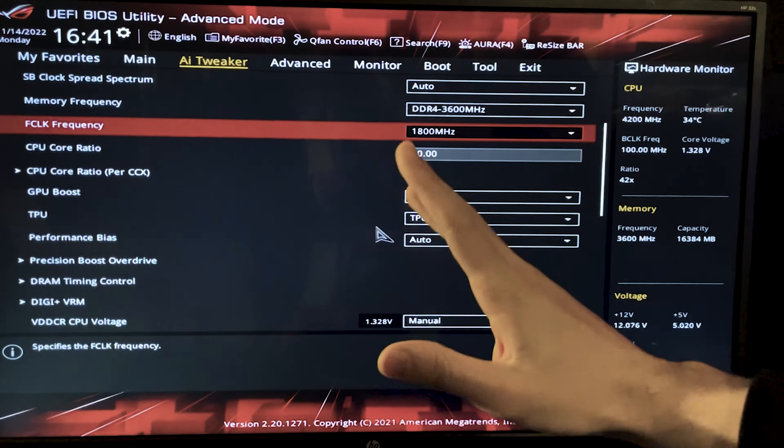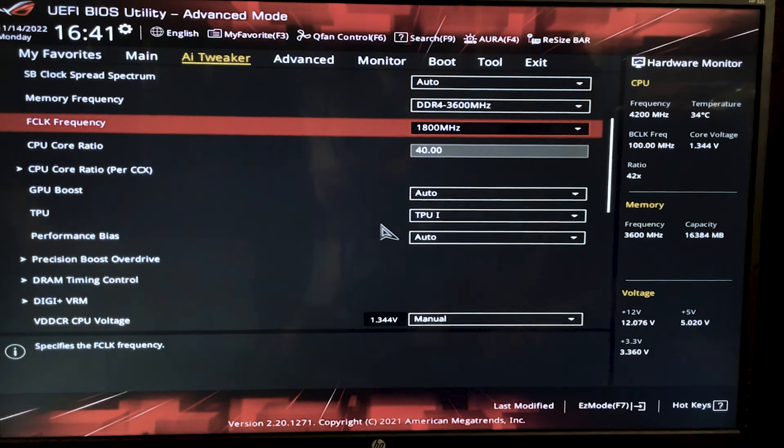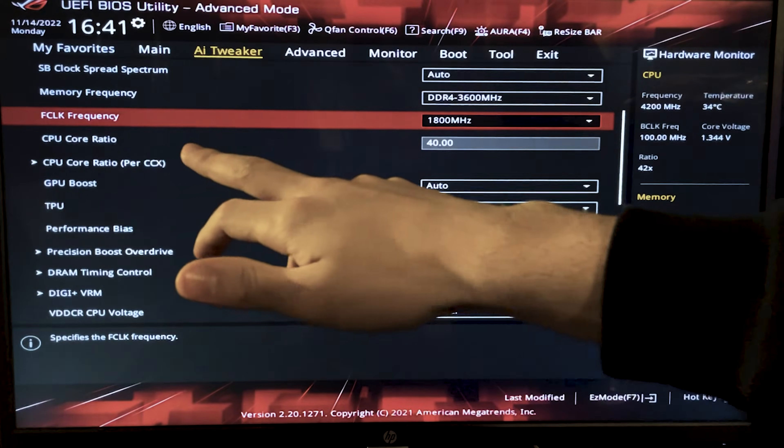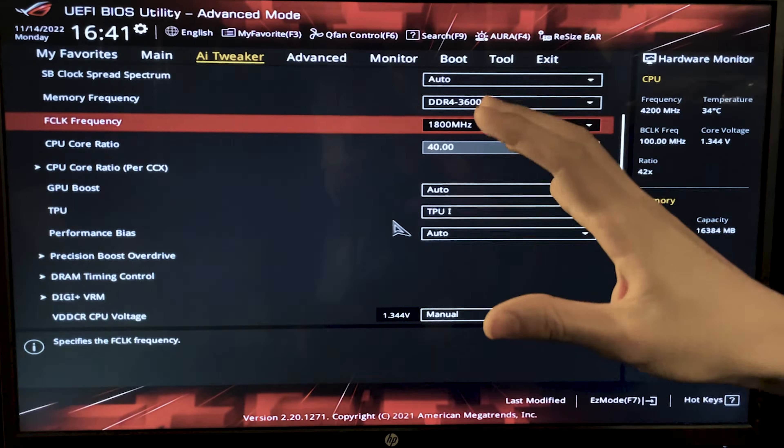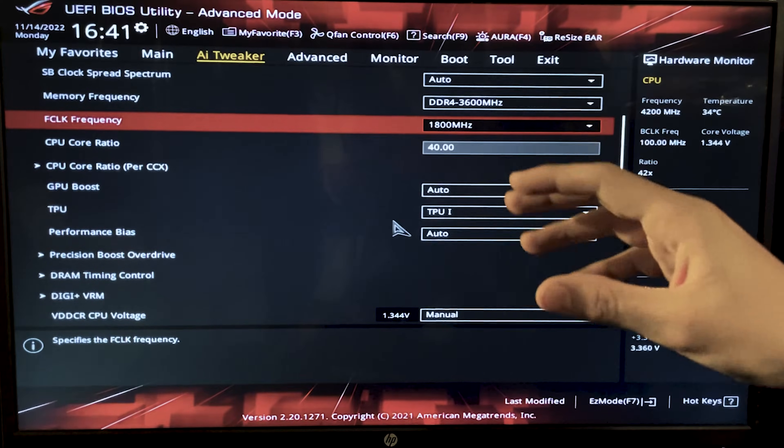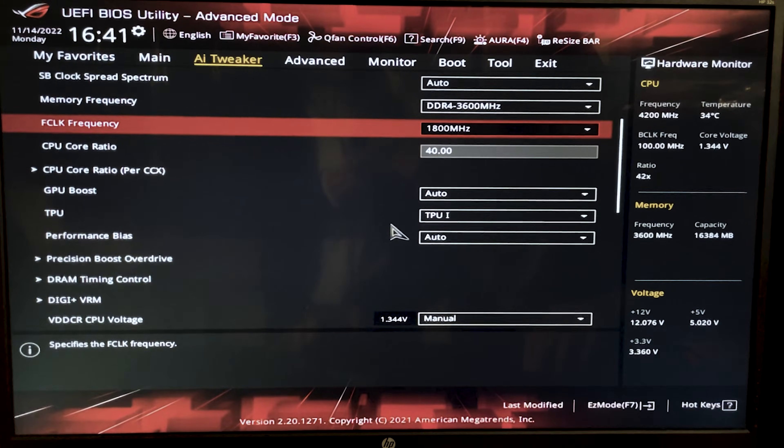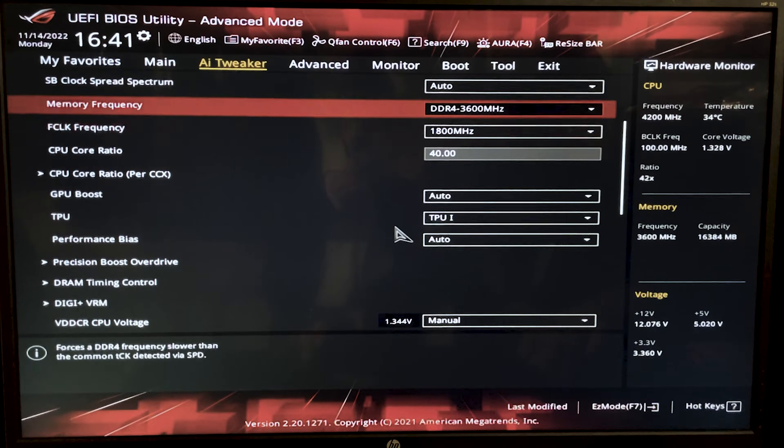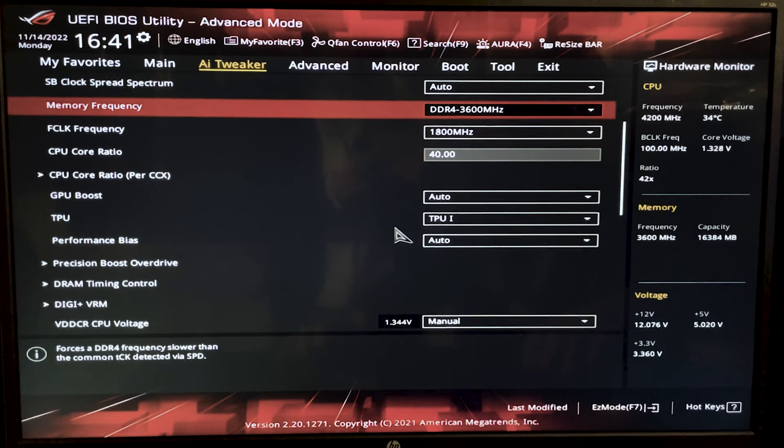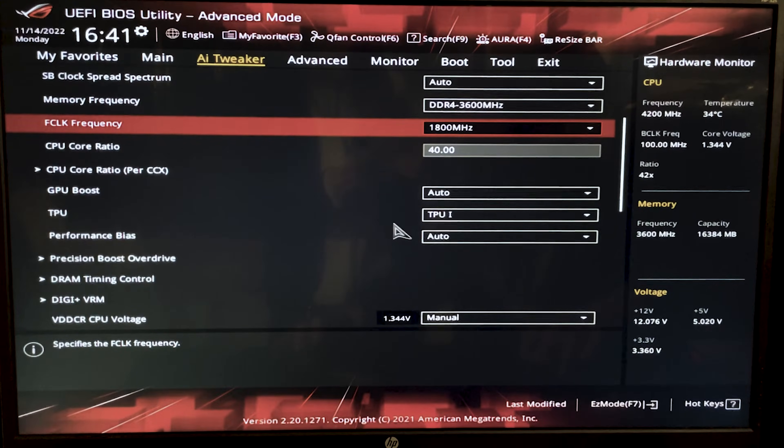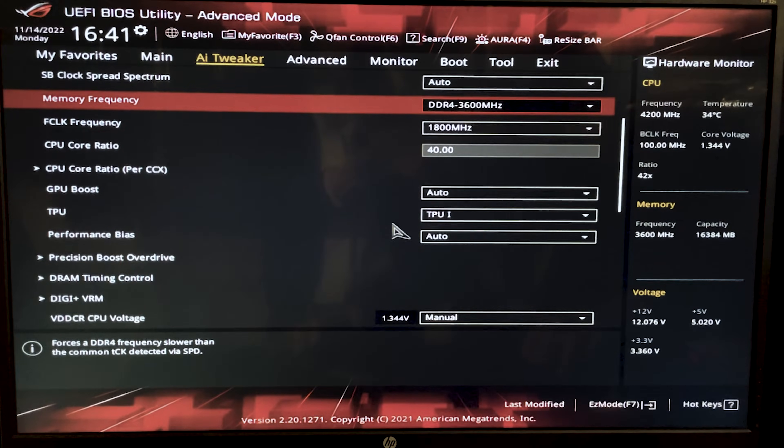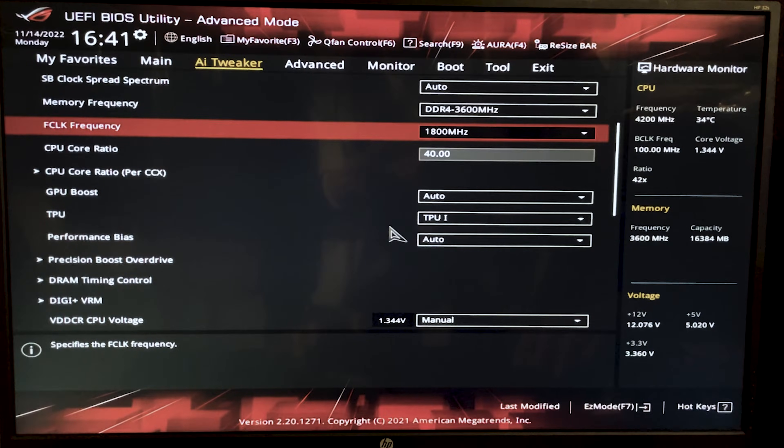But if you're still here, I will give you a couple of extra tips. Now you see this thing, it's called FCLK frequency. Now this is a controller inside the CPU for your RAM. Now if possible, this should be exactly half the speed of your RAM. So if your RAM is 3600 MHz RAM, you want this one to 1800 MHz. If you had 3200, you would put here 1600 MHz.